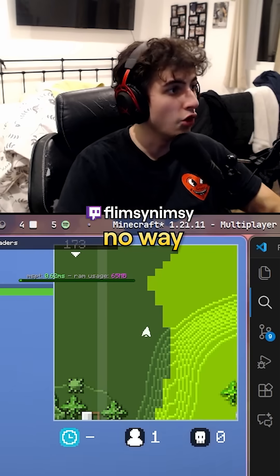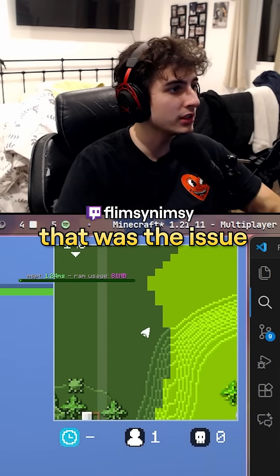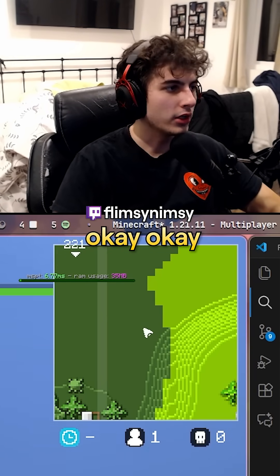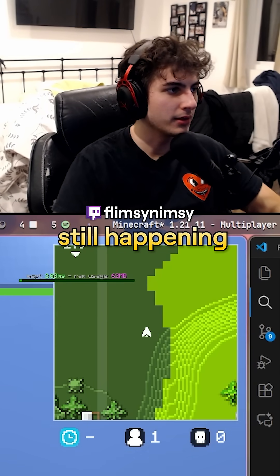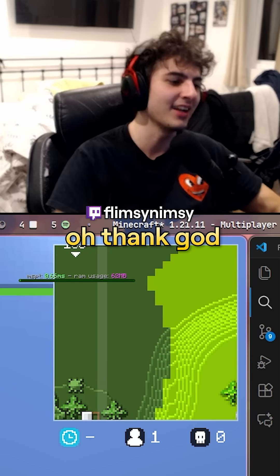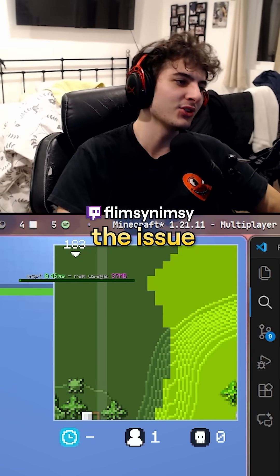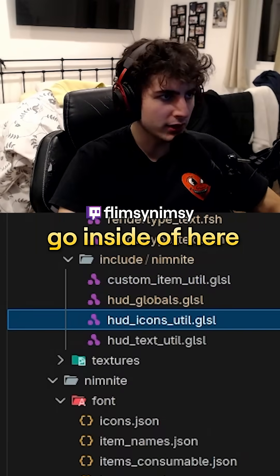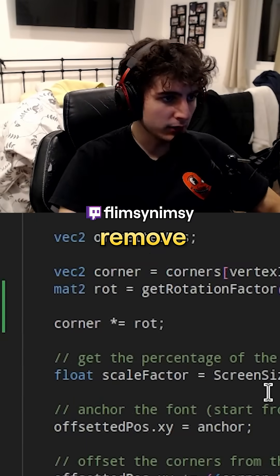No way — that was the issue? Okay, it's still happening. Oh thank god. If that had been the issue I would have raged a little bit.